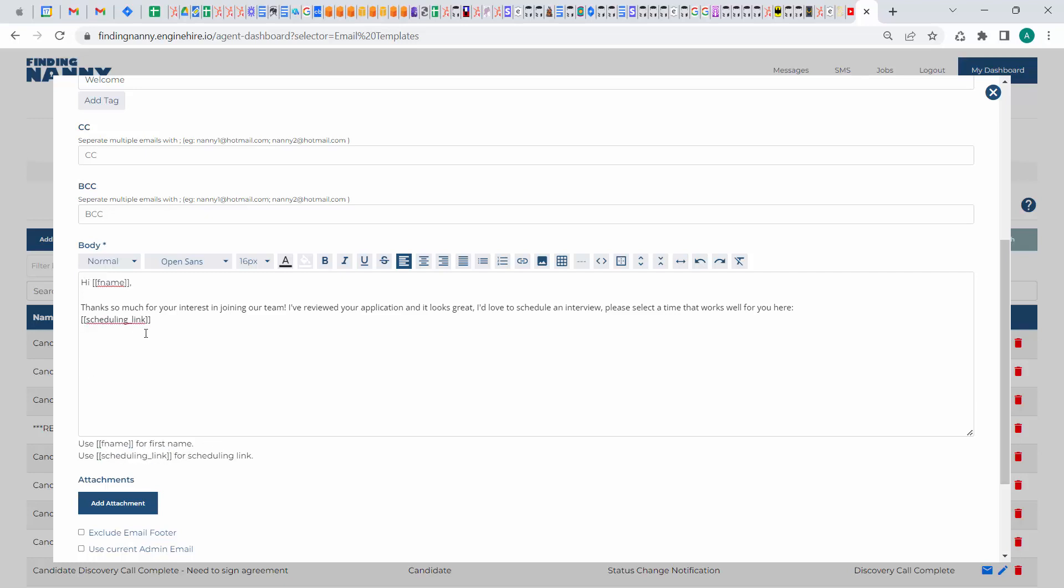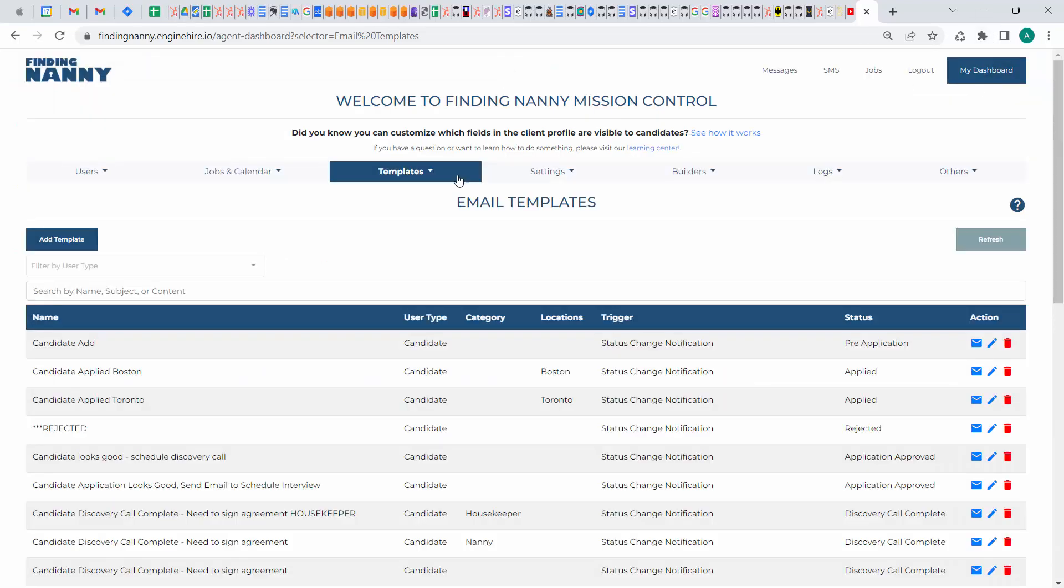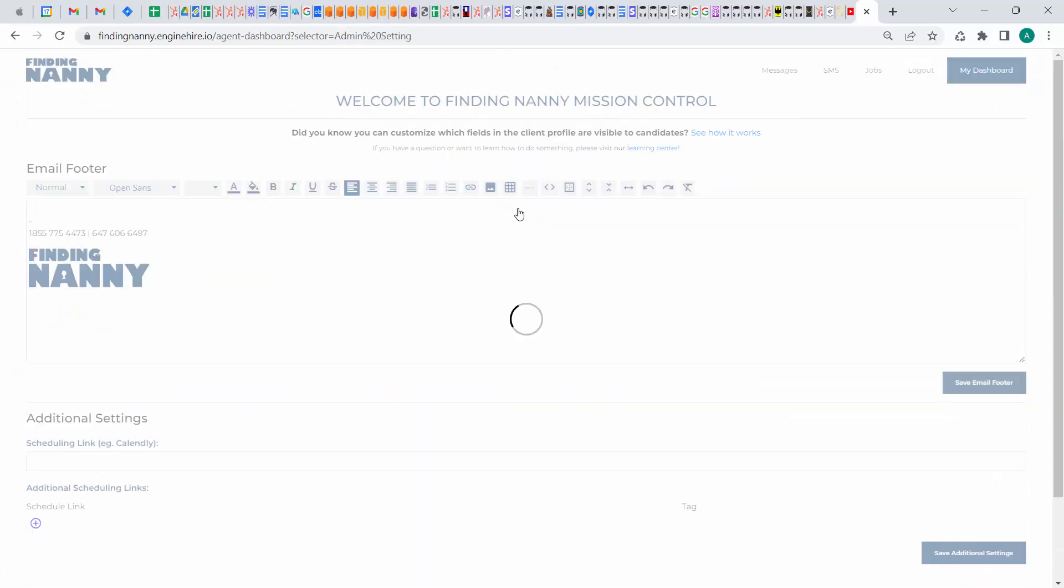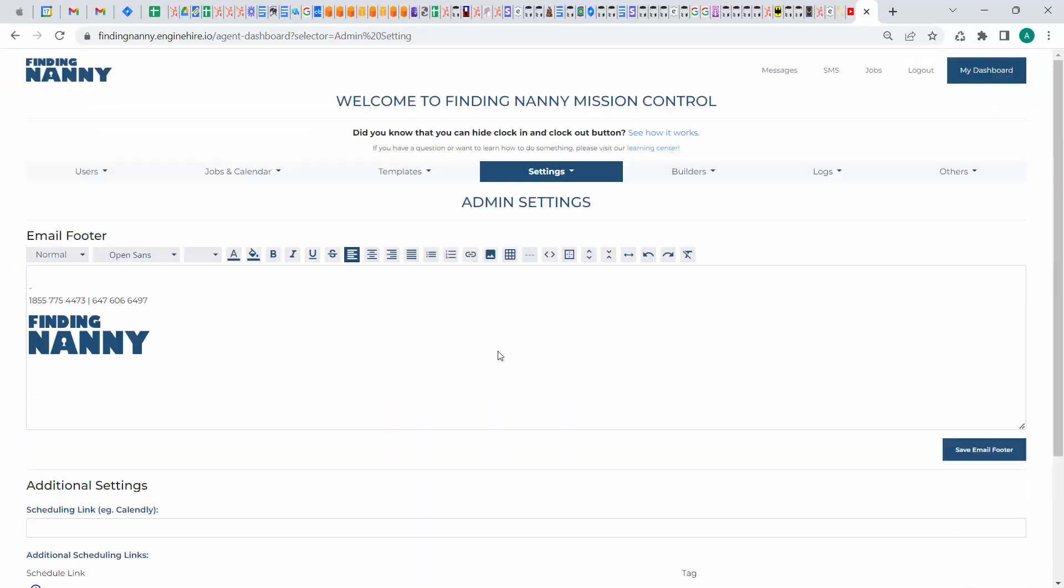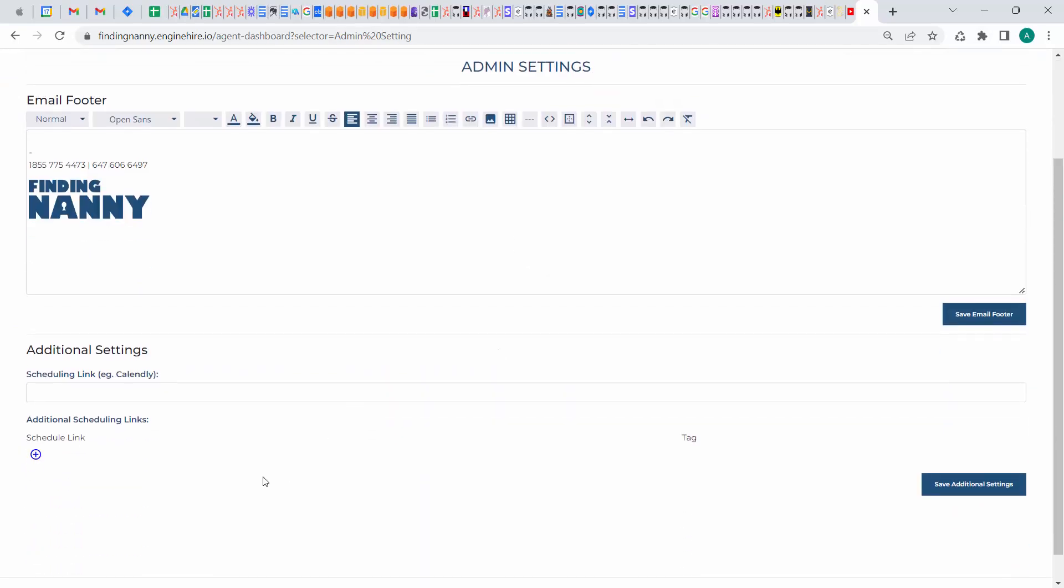And so when you plug in this scheduling link tag, what's going to happen is you can go into your admin settings, and this is unique for every admin account, you can put in the scheduling link. So it would be calendly.com slash my link or whatever it is.